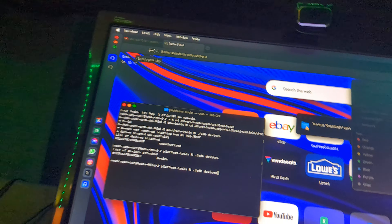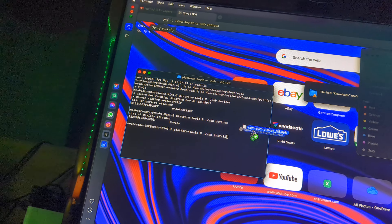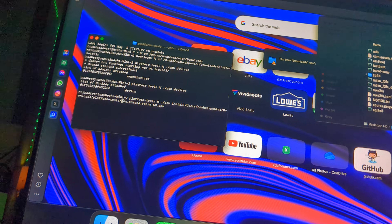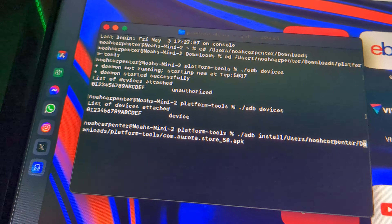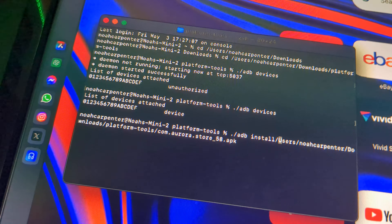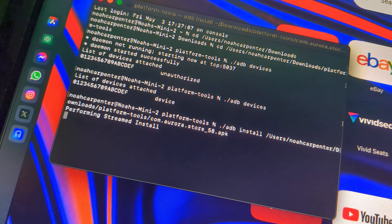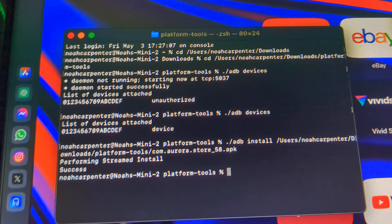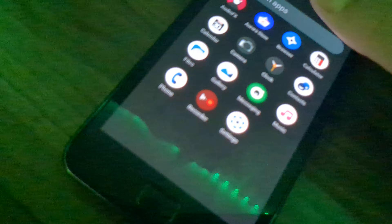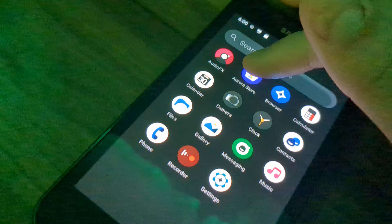ADB devices. Okay. ADB install Aurora Store. Gotta go all the way back, but it's fine. There we go. Just wait for that. Success! There it is — Aurora Store.